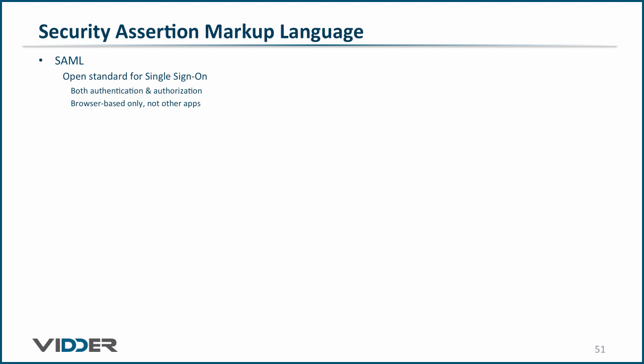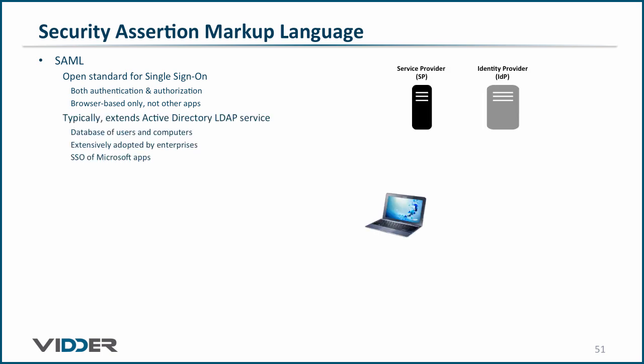Typically, it extends Active Directory LDAP service, which is a database of users and computers that has been extensively adopted by enterprises over the past few decades and which provides single sign-on of Microsoft Office and File Server applications.